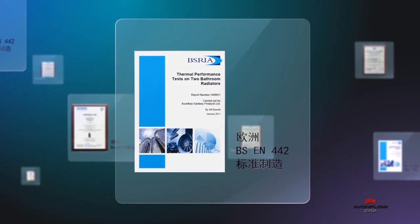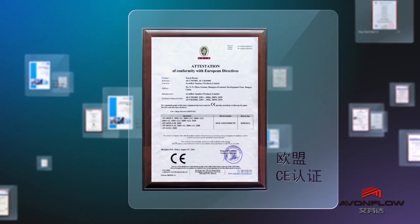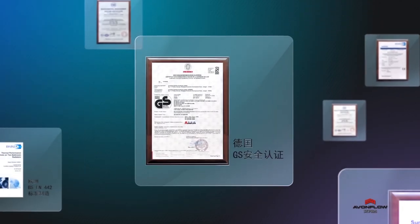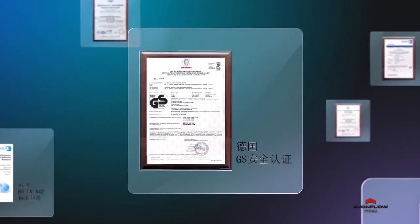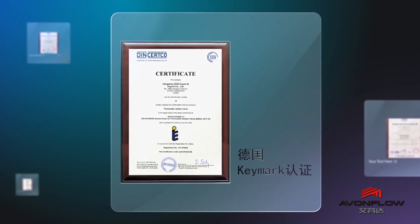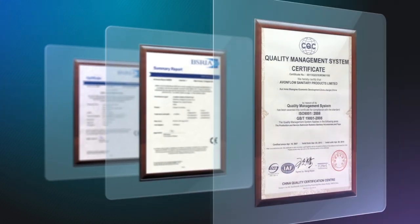BSEN-442 is enforced strictly as the manufacturing standard in Avonflow, leading to the acquisition of CE, GS, Keymark, TEL-A for thermostatic efficiency classification, and more.